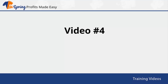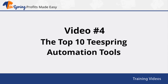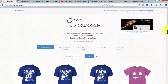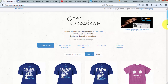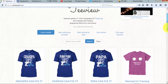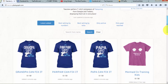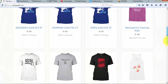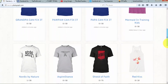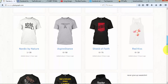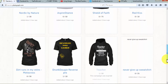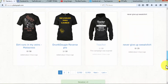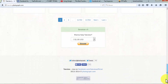Video number four: the top 10 Teespring automation tools. Number one: T-View. T-View brings together various t-shirt campaigns of Teespring from Google and Twitter by presenting and promoting them as a single platform. If you want to advertise and earn from t-shirt campaigns, you can sign up without any cost.